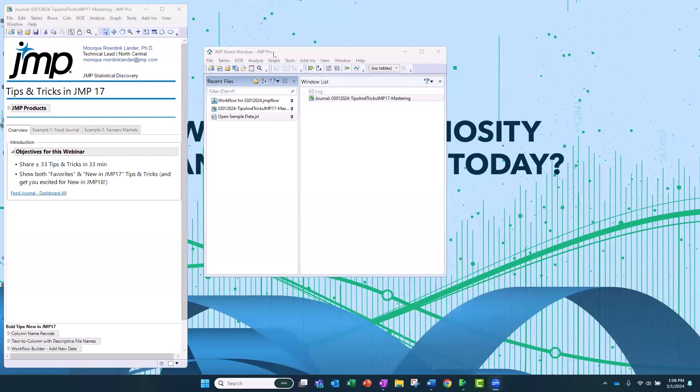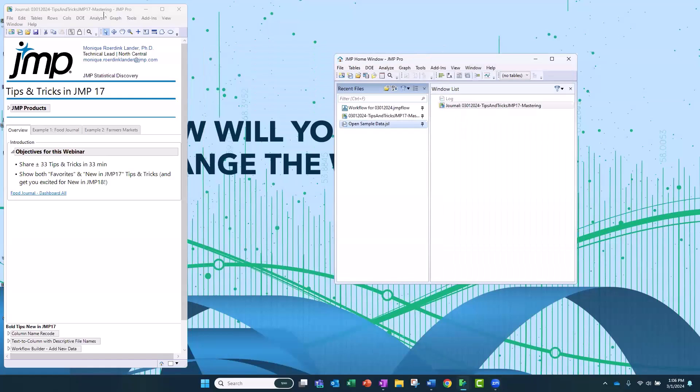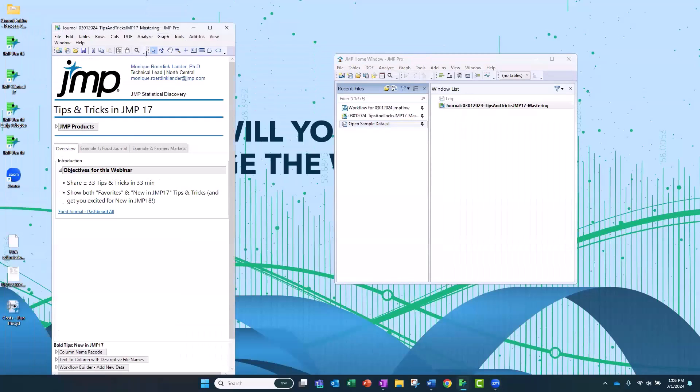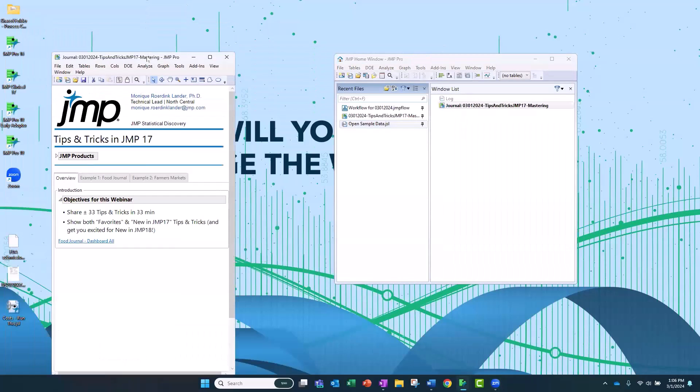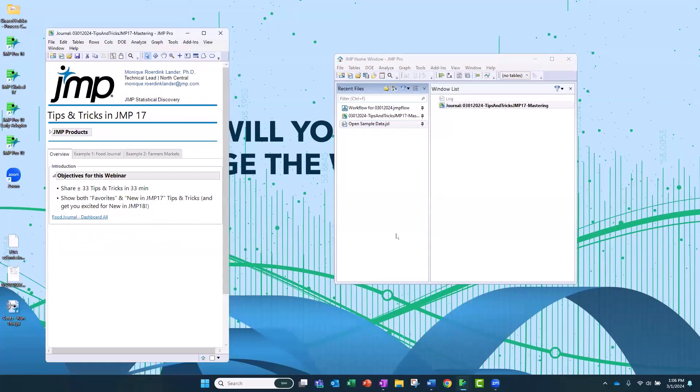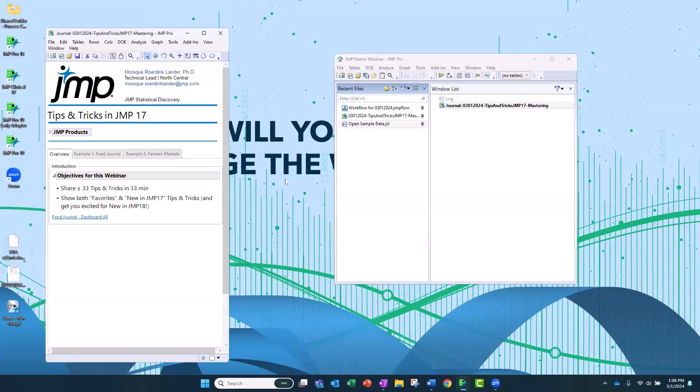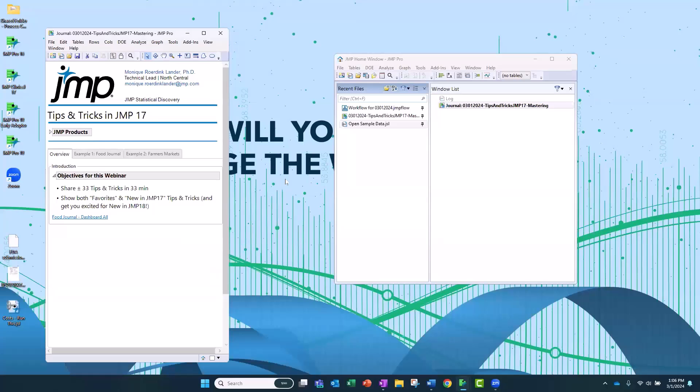We're going to talk about tips and tricks, and this is a little bit of a different mastering session than our usual mastering sessions. Our masterings are usually kind of a deep dive into a topic. This is more of a, it's kind of all over the place.